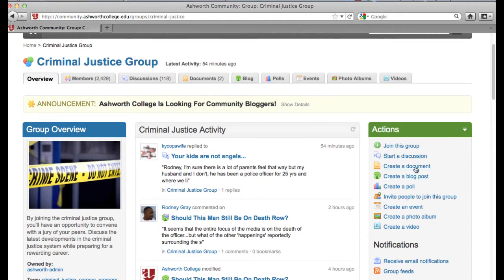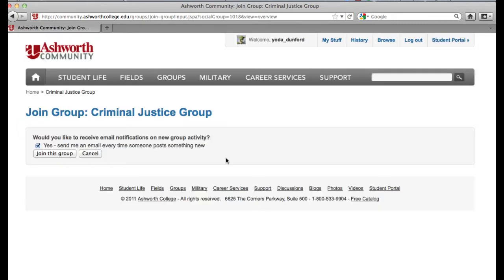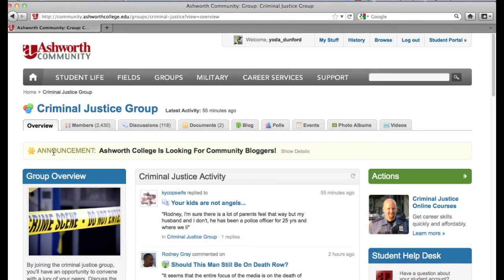You'll see all the different options here: start a discussion, create a document, create a blog, create a poll, invite people to join. Any time you click on the green actions bar and perform one of those actions, it's going to be done on the group level. The first thing I want to do is simply join this group. It gives me an option: do I want to receive email notifications on new group activity? Since I'm a new student, I want to keep up with everything going on, so I'm going to say yes and join this group. Now I'm officially a member of the criminal justice group.